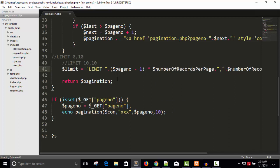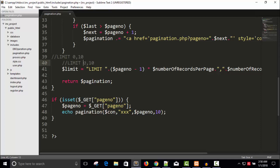So now for example for the first page, page number 1, 1 minus 1, 0 is multiplied with anything will be 0 and 0 comma 10. For the second page 2 minus 1, 1, and 1 is multiplied with number of pages 10 so this will result is 10 comma 10. For third page 3 minus 1, 2, 2 is multiplied with 10, that will be the 20 and the result will be 20 comma 10.